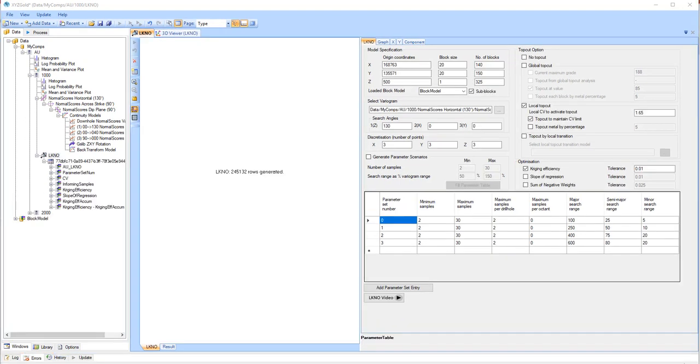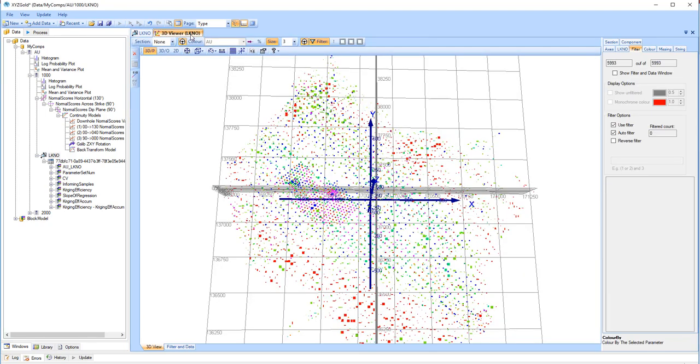The results can be viewed in the 3D viewer. By default, the blocks are coloured according to parameter set. As you can see in this example,